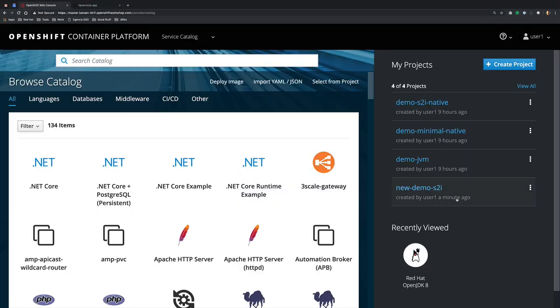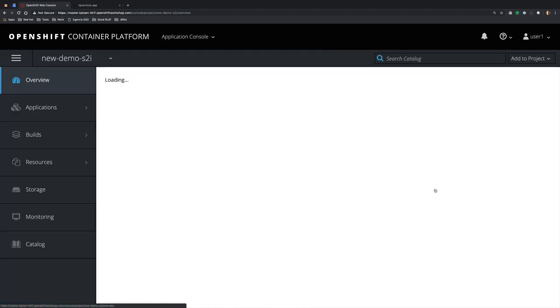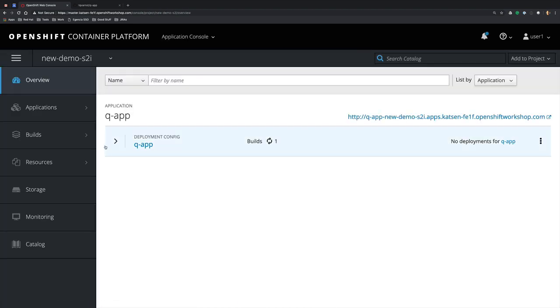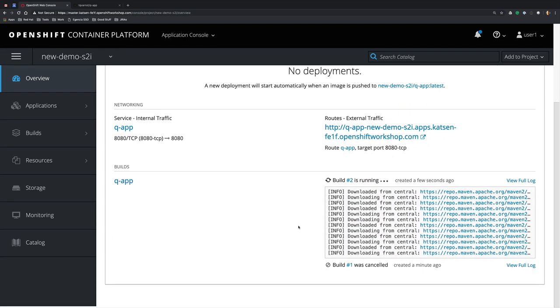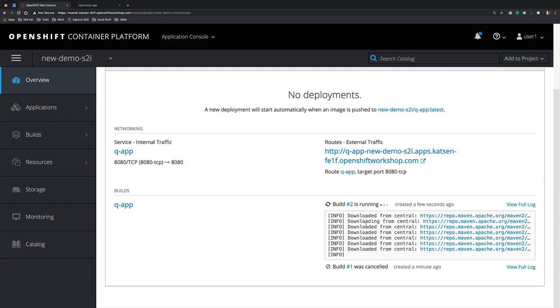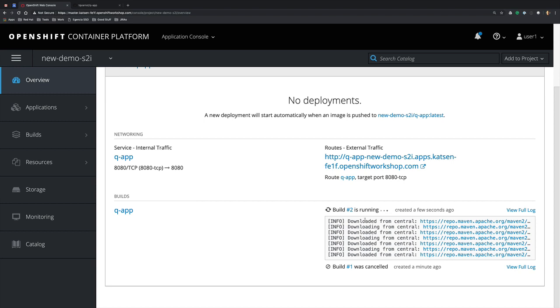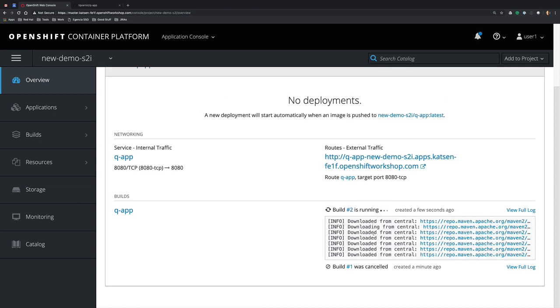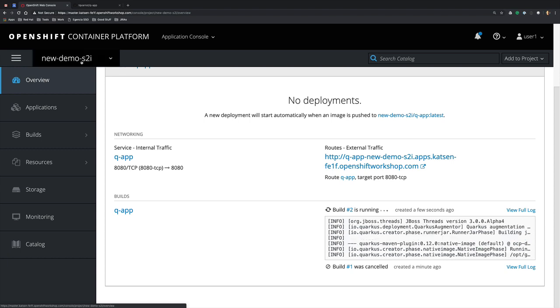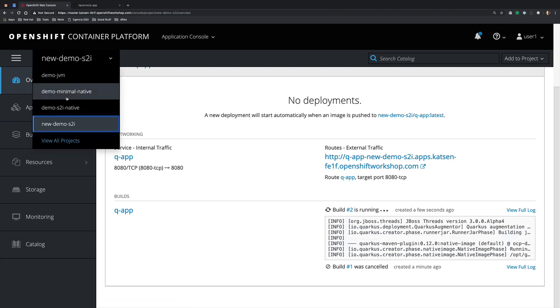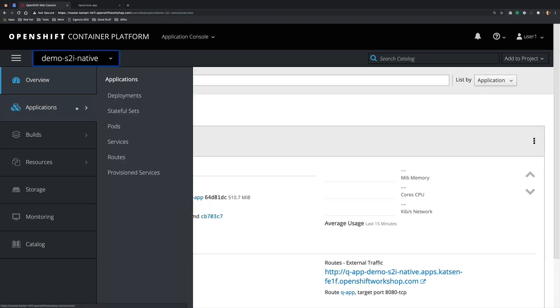If we now go back to the OpenShift console, we can see that our build is currently executing and currently doing the Maven part of the build. After that, it will also automatically do the conversion into a native application.